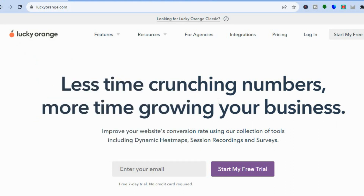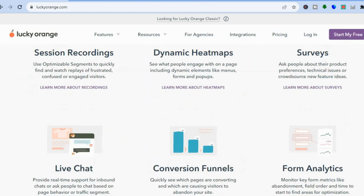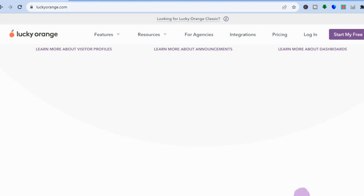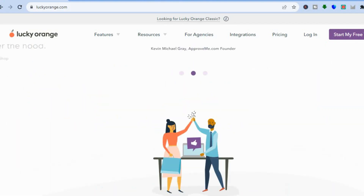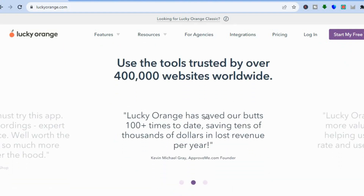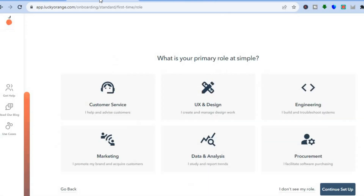To get started, go to luckyorange.com. From there you can enter your email address and sign up for their free seven-day trial period — you do not need a credit card to get started. It is highly rated and has been used by over 400,000 websites worldwide. Once you're signed up, you will be redirected to a dashboard.